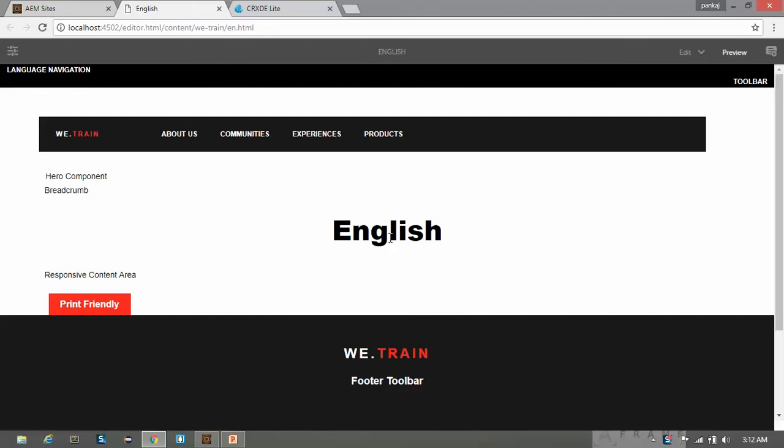We will create a dialog box so that an author can edit this title of the page. In this video we will create a dialog box so that the author will be able to edit this page title component and can enter a custom title.